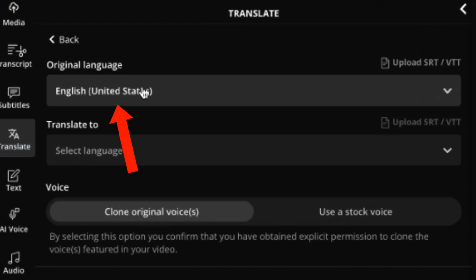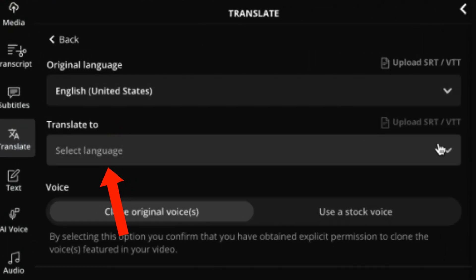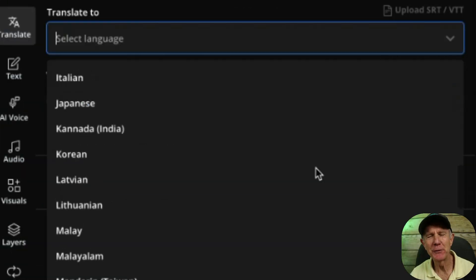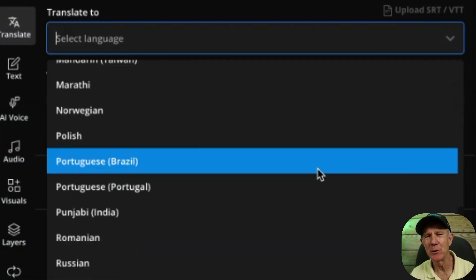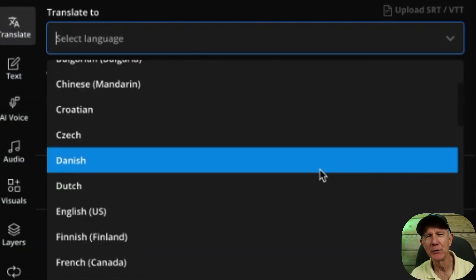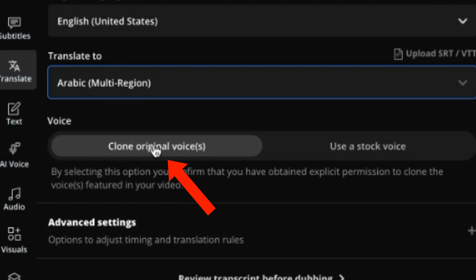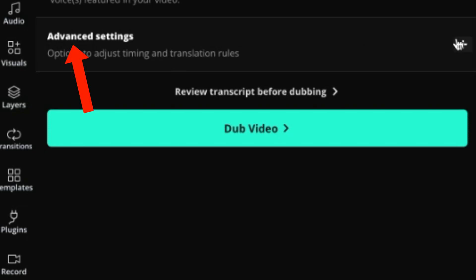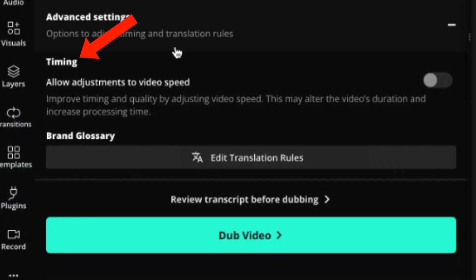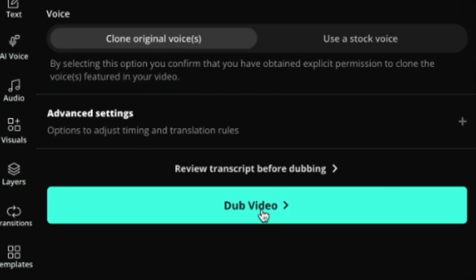My original language is English and I can translate it to any of these different languages. 52 unique languages are currently supported and they continue to add more. I'm going to choose Arabic and clone the original voice, or I can use a stock voice. If I click Advanced Settings, I can adjust the timing to allow adjustments for video speed. Click Dub Video. Now my video is getting dubbed and translated into Arabic, including subtitles.